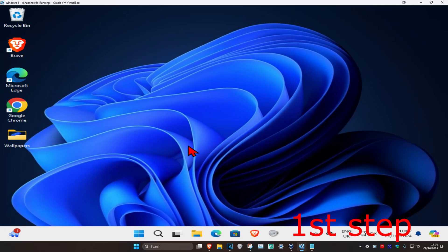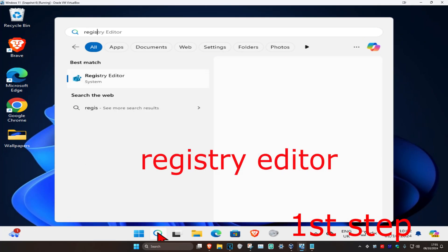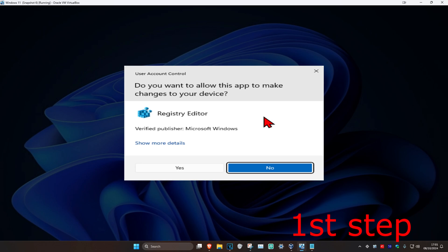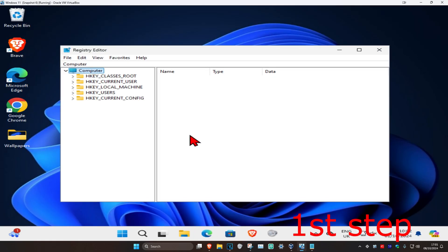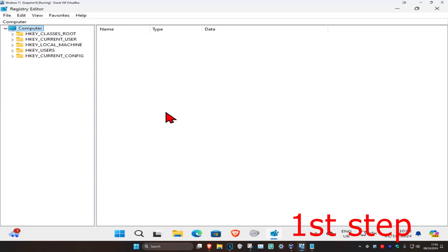For the first step, we're going to head to search and type in Registry Editor. Click on it, then click Yes. Once you run this, you can follow everything I'll be doing.